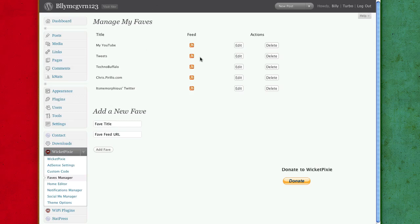Faves manager. Your faves page is right over here. I'll do it for that. But for me, I've set up my YouTube, my Twitter, TechnoBuffalo, ChrisPerillo.com, and it's me Morpheus.